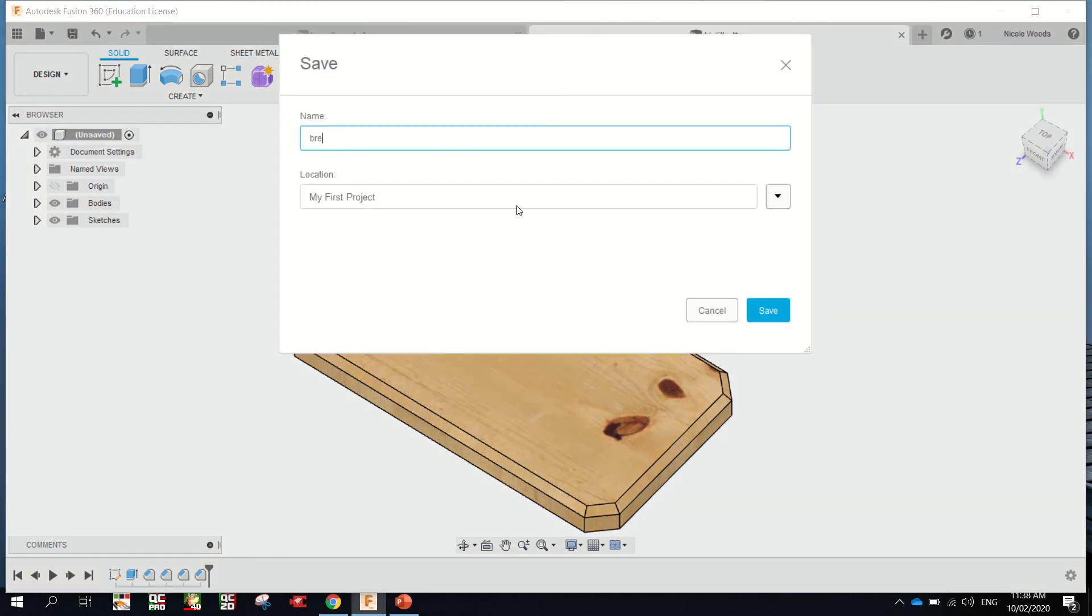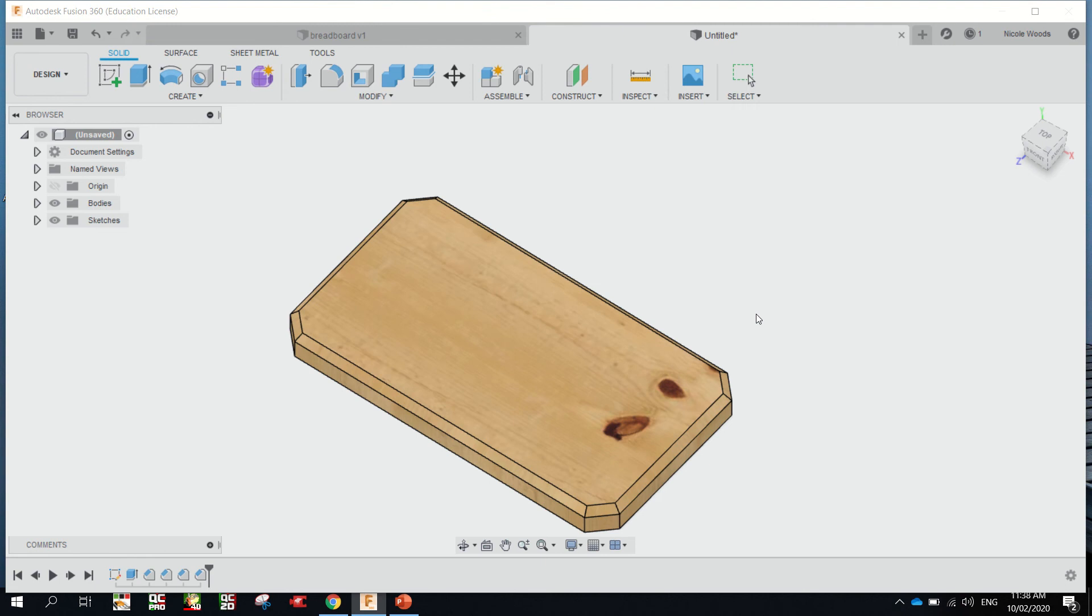Just hit the disc. Give it a name. Breadboard. I'm just putting a 2 on mine because I've already got another one. Hit save. It'll change here and where it is.